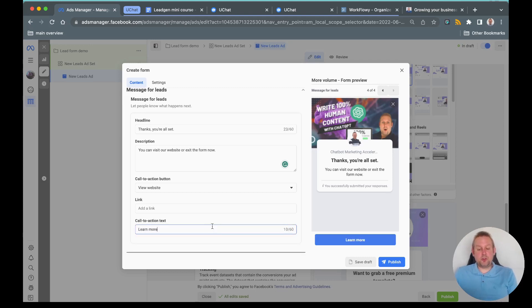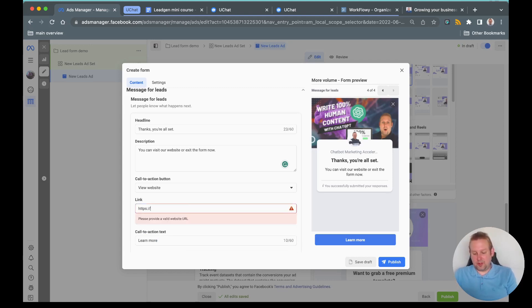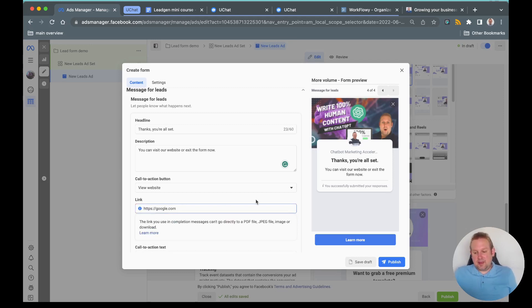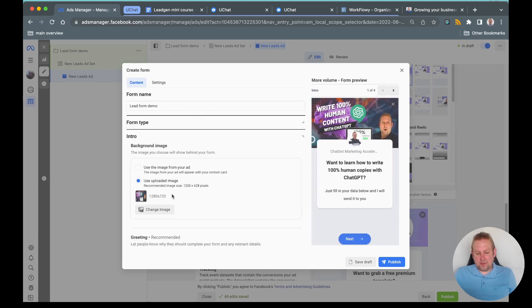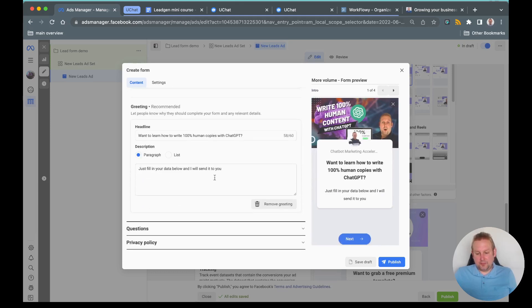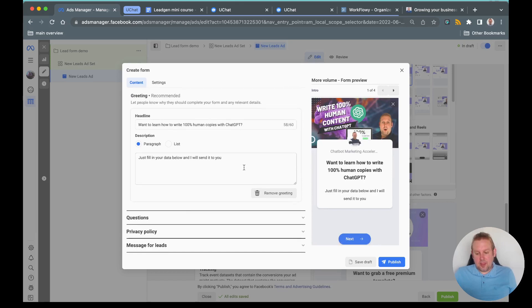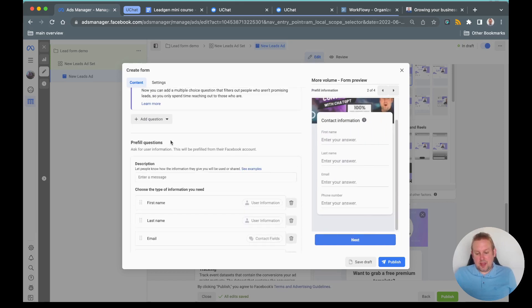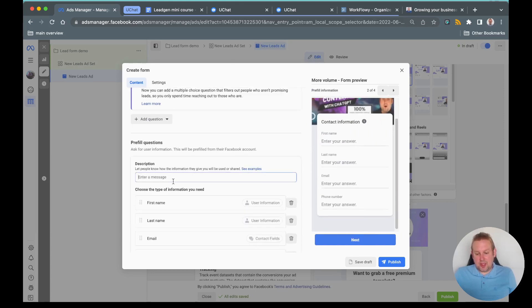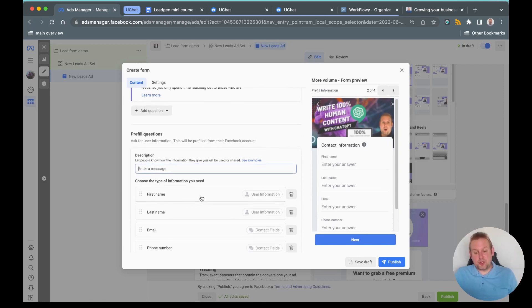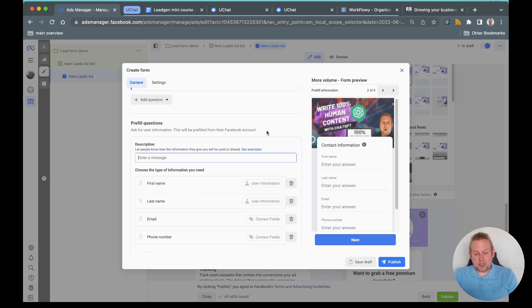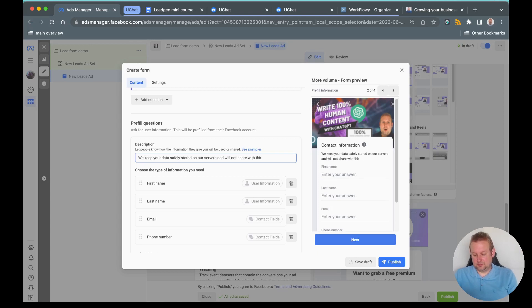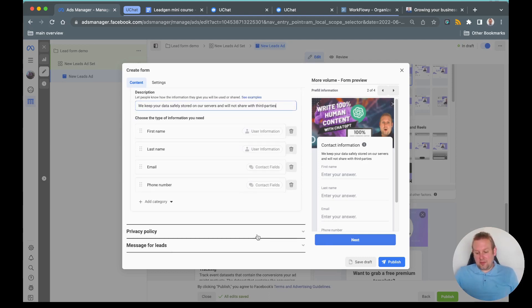You can also have something like this and we can just add in a link. I will just add in a link towards Google for now. I think we filled everything in. Let's see, we have the intro, we have the greeting, and we have the questions. Also here it is important that you fill in the description so let people know how the information they give you will be used or shared. We could say something like, this we keep your data safely stored on our service and will not share with third parties. I think that is about it. Let's just say publish.